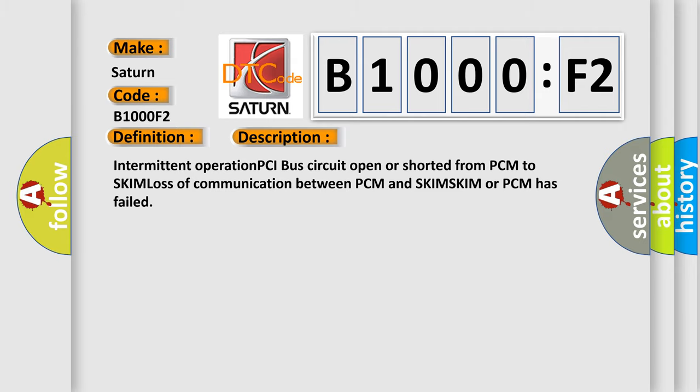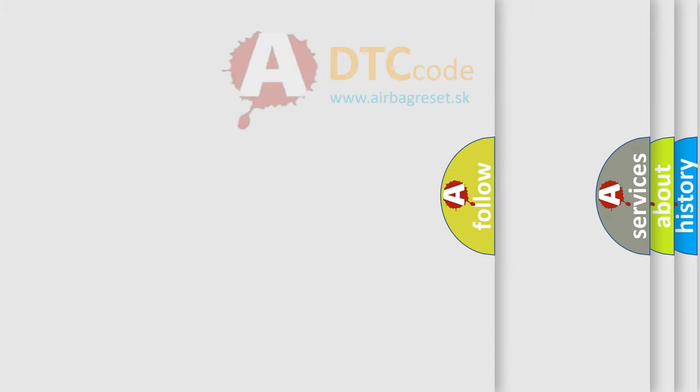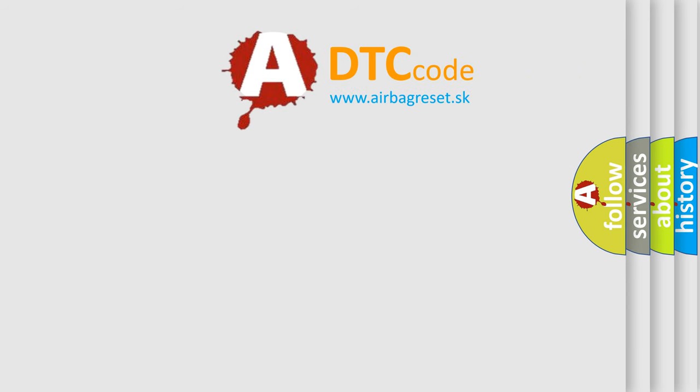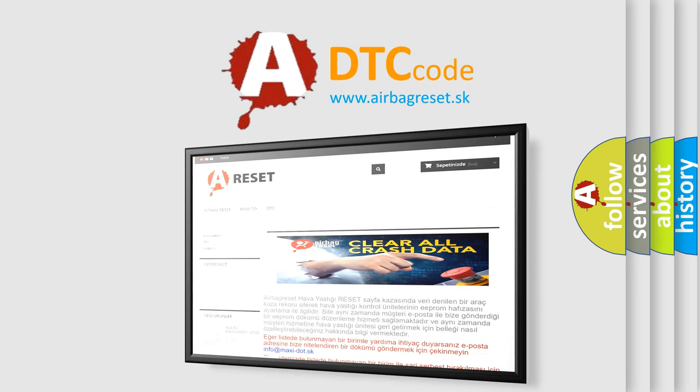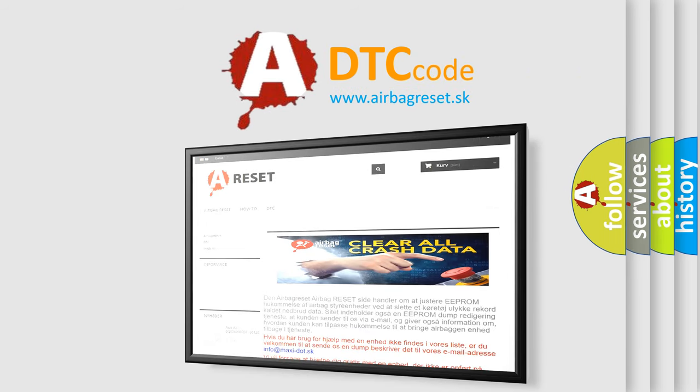The Airbag Reset website aims to provide information in 52 languages. Thank you for your attention and stay tuned for the next video.